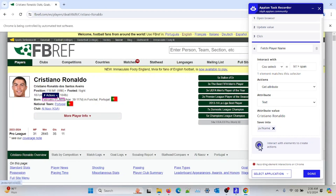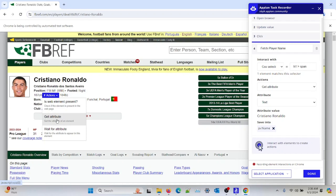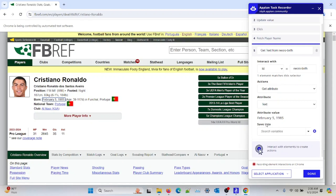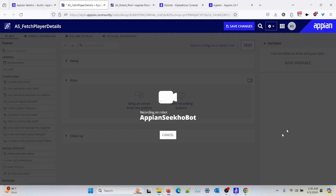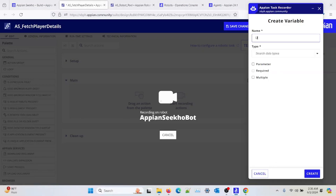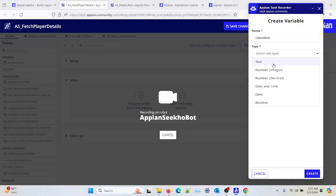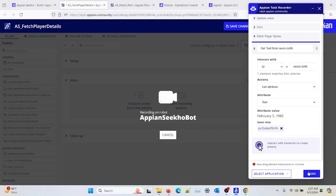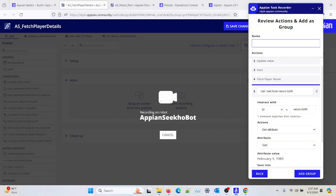I can also fetch the date of birth of this player. I can again go to this action and click on get attribute. I will select the value over here — date of birth. Since it is containing entries like text and alphanumeric values as well, I'll select this variable as text type. Once it's done, I name the group actions basically as Fetch Player Details.